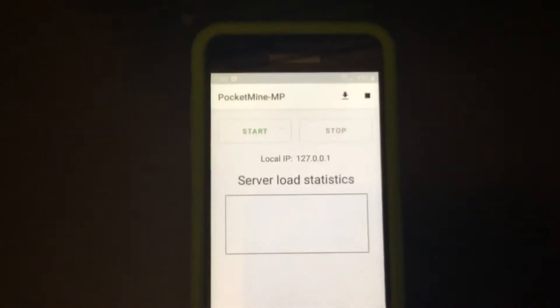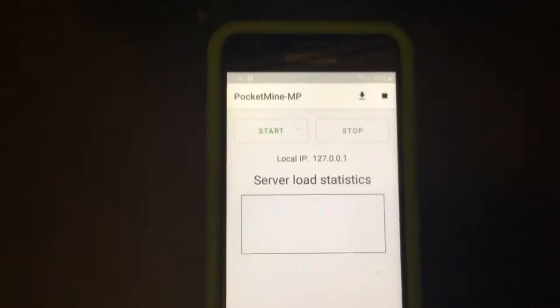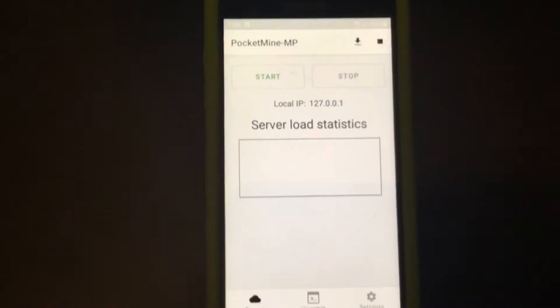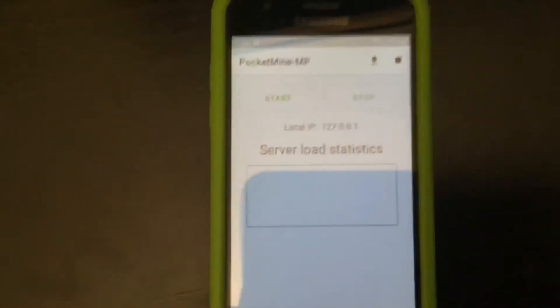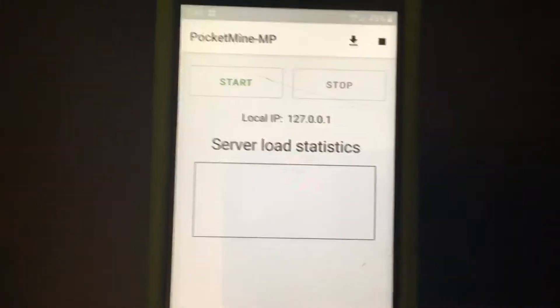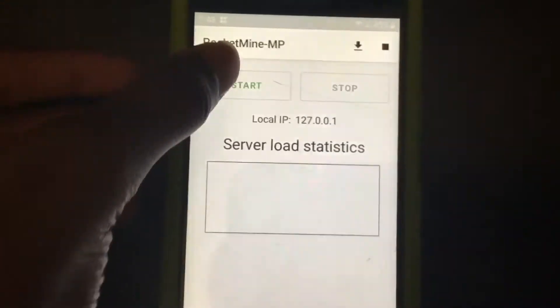Okay, so you need an Android phone for the first step. You're going to download PocketMind MP. Then once you download it, you're going to click start.